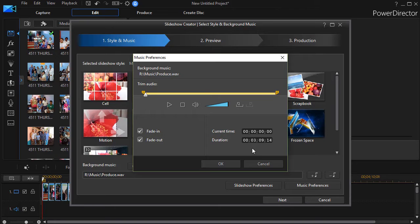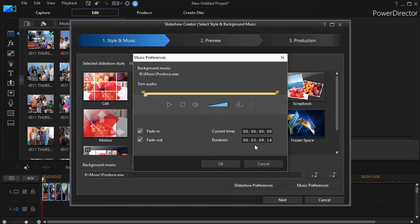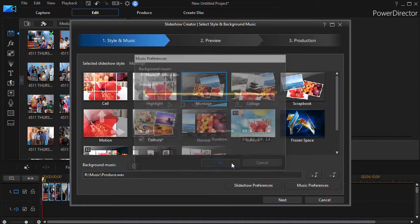But the important number to remember here is the duration of the music. This is how long my slideshow will run. So it will run over three minutes.